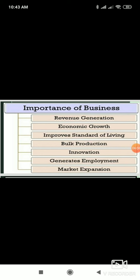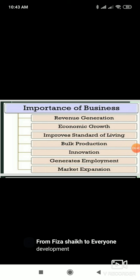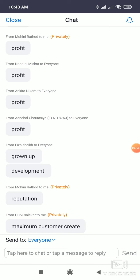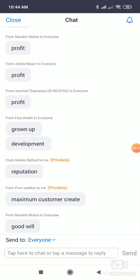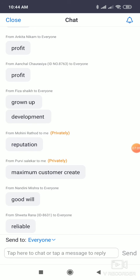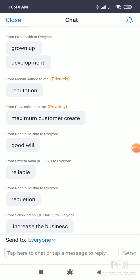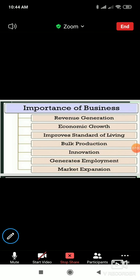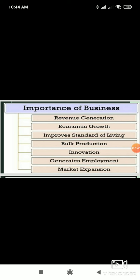I'll give you a hint. I'm getting the right answers. Fiza has written 'grow up and develop' - I would frame this point as growth and development, because every company wants to grow and move forward. Very good. Mohini has written reputation, which is a great point. In your textbook, that point is written as corporate image. Reputation means basically their name is very good - so corporate image.